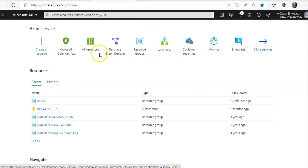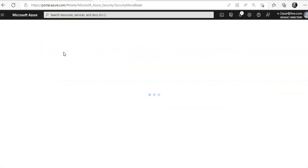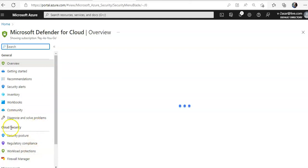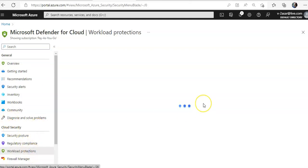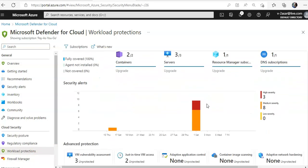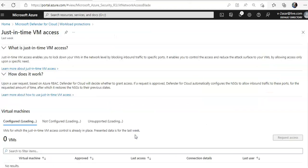I am logged on to the portal. I will go to Microsoft Defender for Cloud. I will click on Workload Protection under Cloud Security. Under Advanced Protection I will see just-in-time VM access to unprotected resources, click on here.